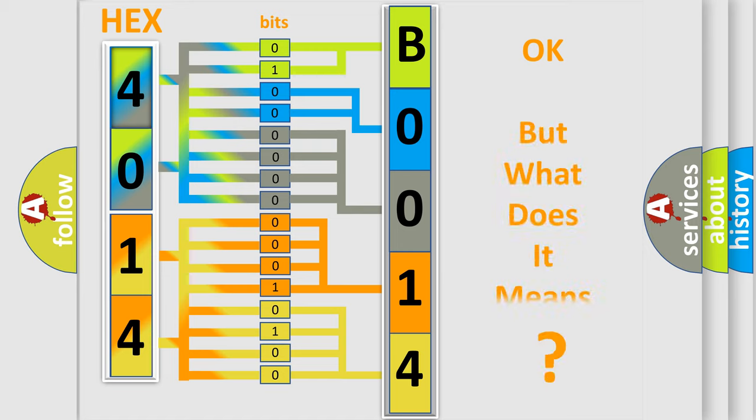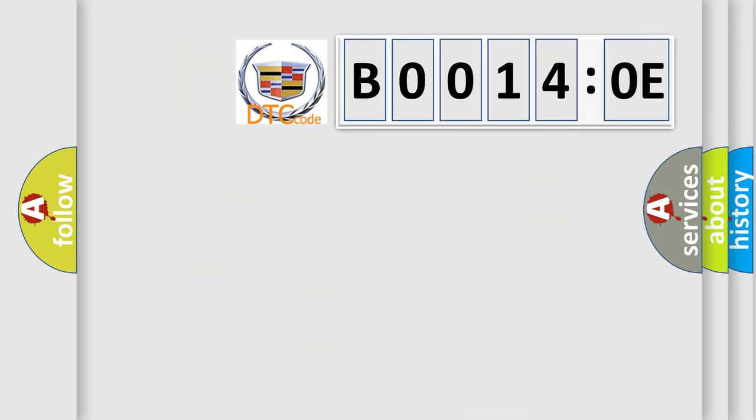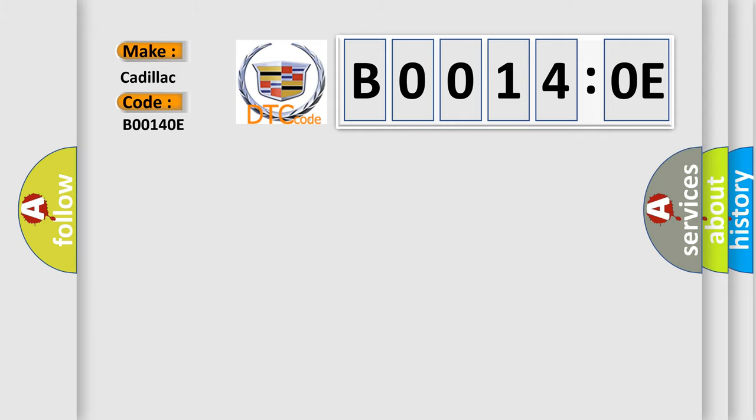We now know in what way the diagnostic tool translates the received information into a more comprehensible format. The number itself does not make sense to us if we cannot assign information about it to what it actually expresses. So, what does the diagnostic trouble code B00140E interpret specifically for Cadillac car manufacturers?